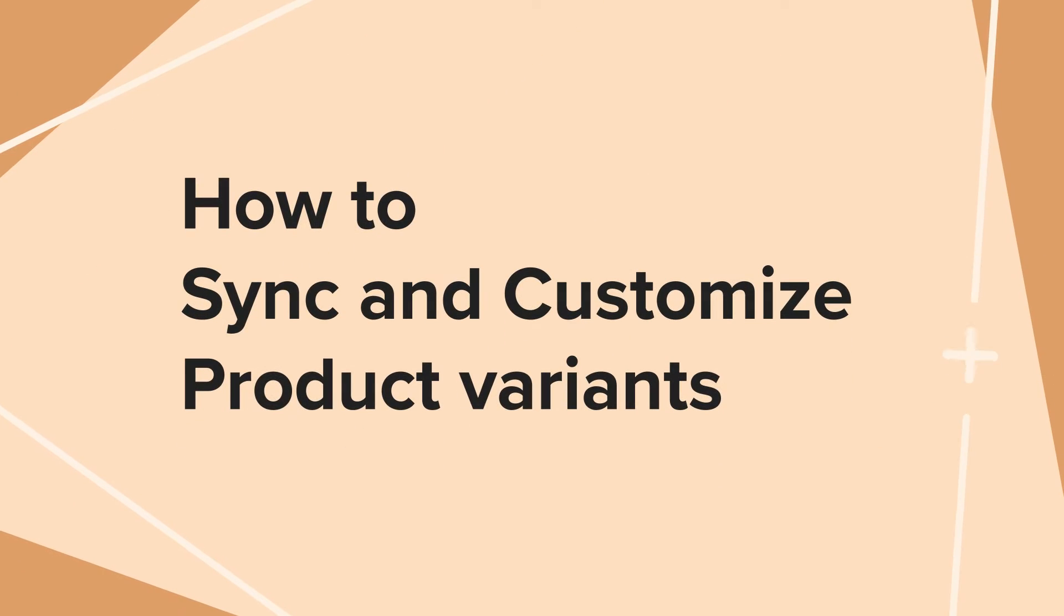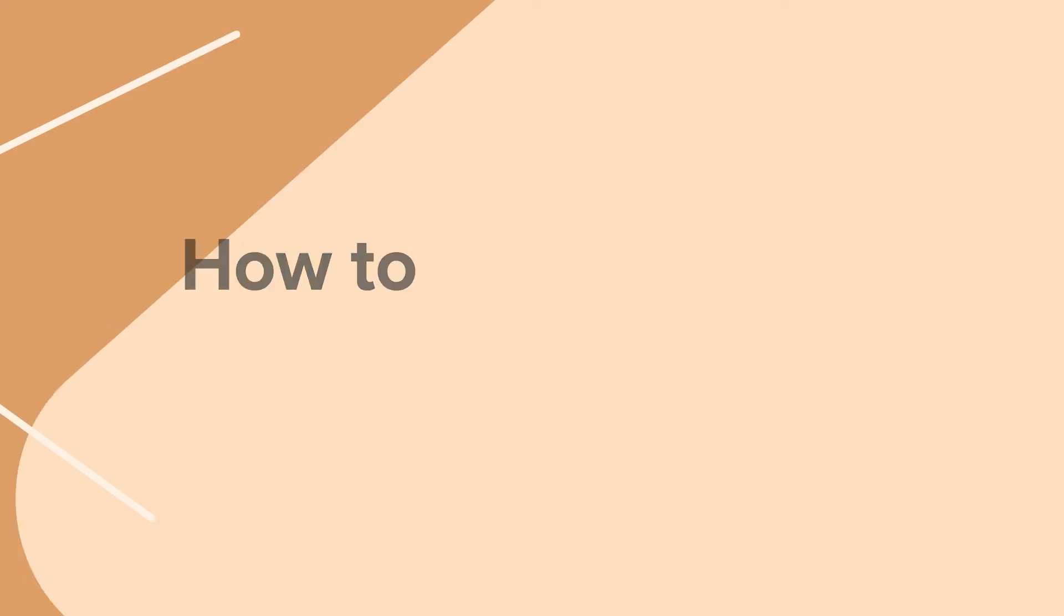Let's start by understanding how you can sync products and what you'll need to create custom product options. How to sync and customize product variants.